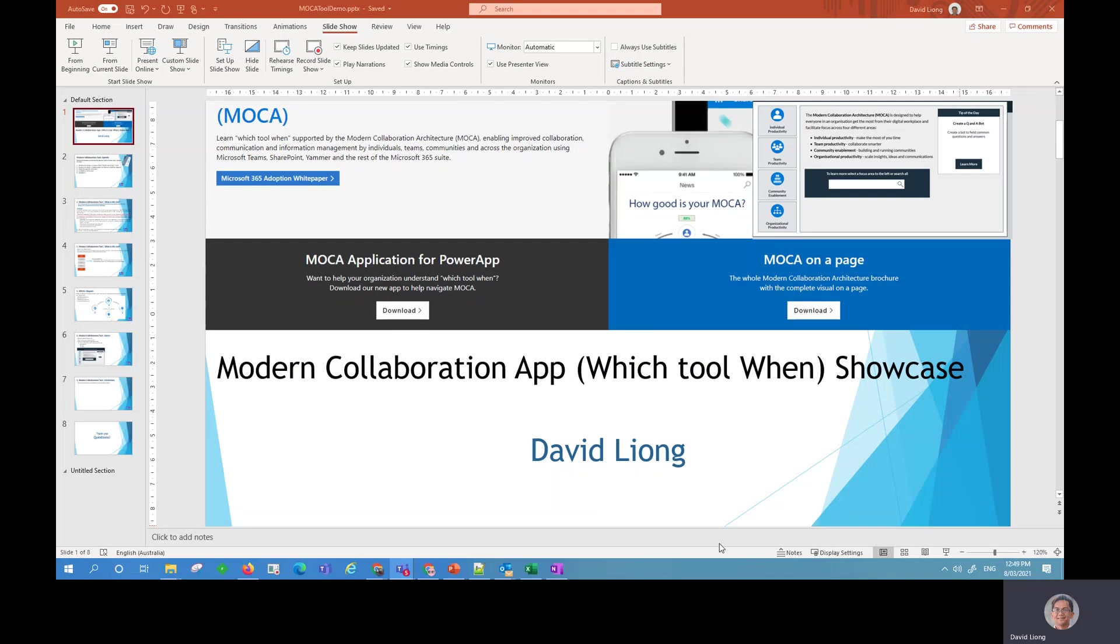Welcome everyone. My name is David Leong and in today's presentation I'll be showing you about the modern collaboration application and basically what this tool is all about.